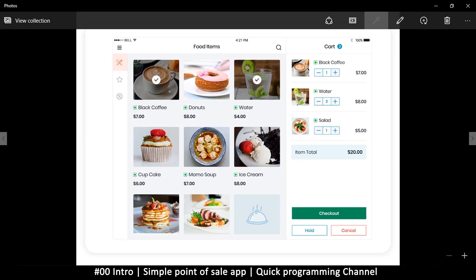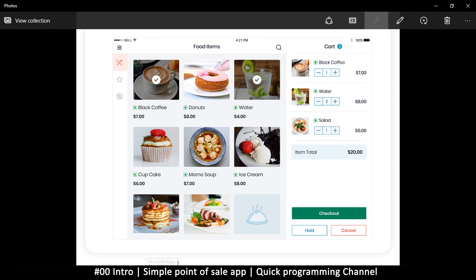Hello and welcome to the start of a series on a point of sale. I got this image from the internet by googling point of sale UI, and I kind of like this one. So we're going to try and replicate this and create a point of sale for a restaurant or food or takeaway or something like that.